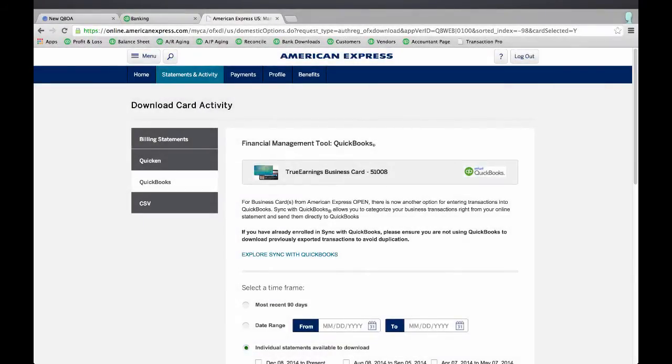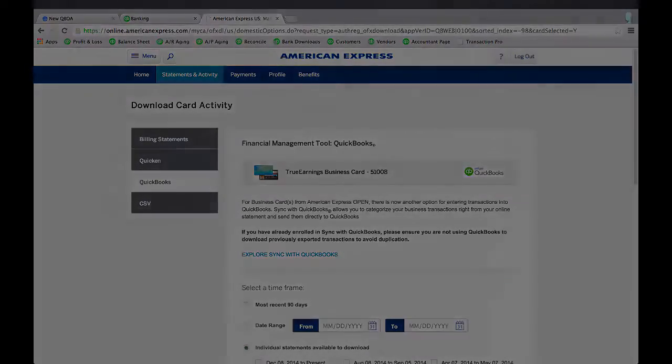To get your .qbo file, go to your bank and look for a download area. I found mine here on American Express in the Statements and Activity area.